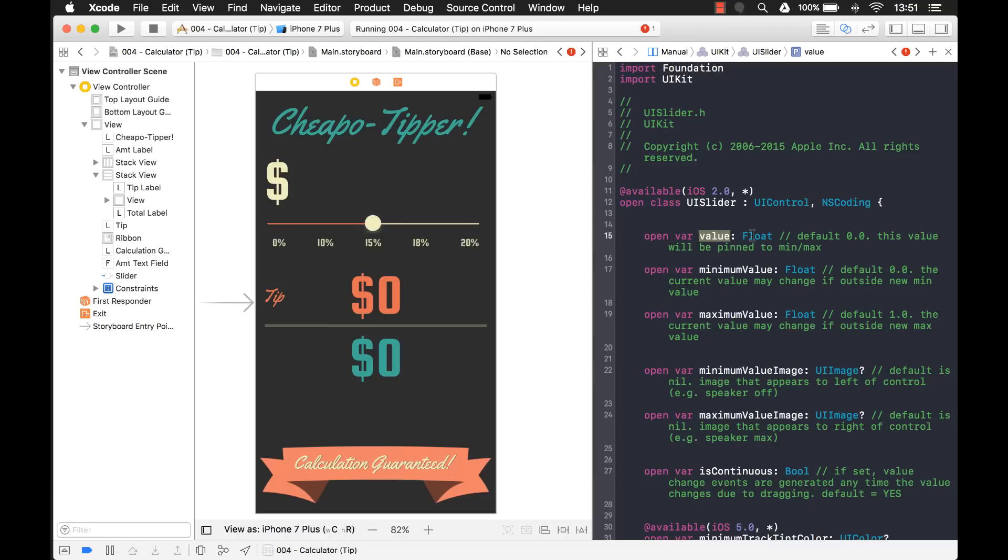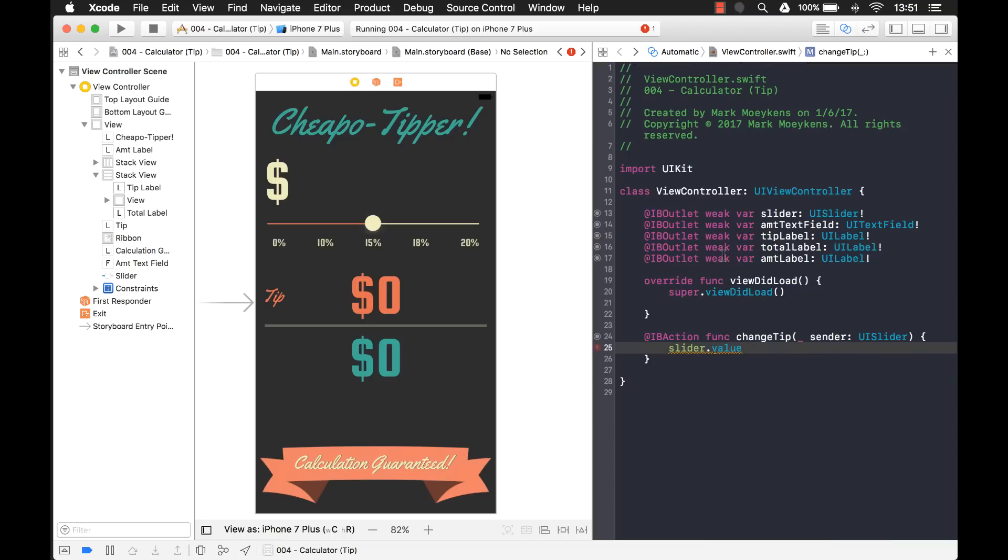So that means it's not going to be one, two, three, four, five. It's going to be one, 1.1, 1.2, 1.3. So basically what we want to do is we don't want it to be a float. We want to round it off to an integer.